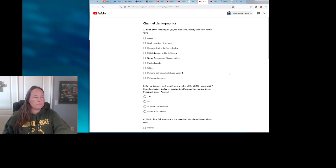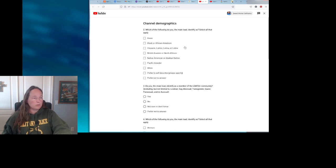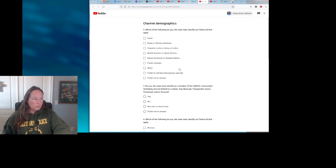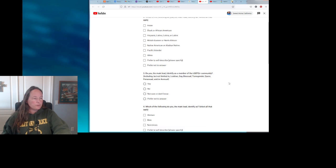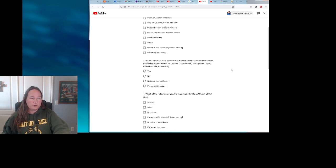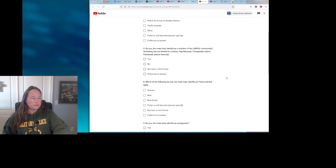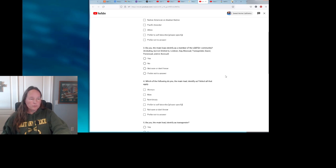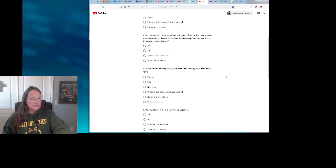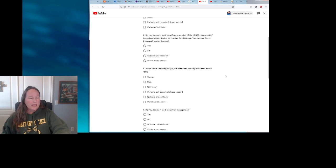Okay, so here are the questions. Which of the following do you, the main lead, identify as? Select all that apply. And then it's a bunch of different race categories: Asian, Black or African American, Hispanic, Latino, Latina, Latinx, Middle Eastern or North African, Native American or Alaska Native, Pacific Islander, White, prefer to self-describe, prefer not to answer. Question number two: Do you, the main lead, identify as a member of the LGBTQ plus community including but not limited to lesbian, gay, bisexual, transgender, queer, pansexual, and/or asexual? Yes, no, not sure or don't know, prefer not to answer. Which of the following do you, the main lead, identify as? Select all that apply: woman, man, non-binary, prefer to self-describe, please specify, not sure or don't know, or prefer not to answer.